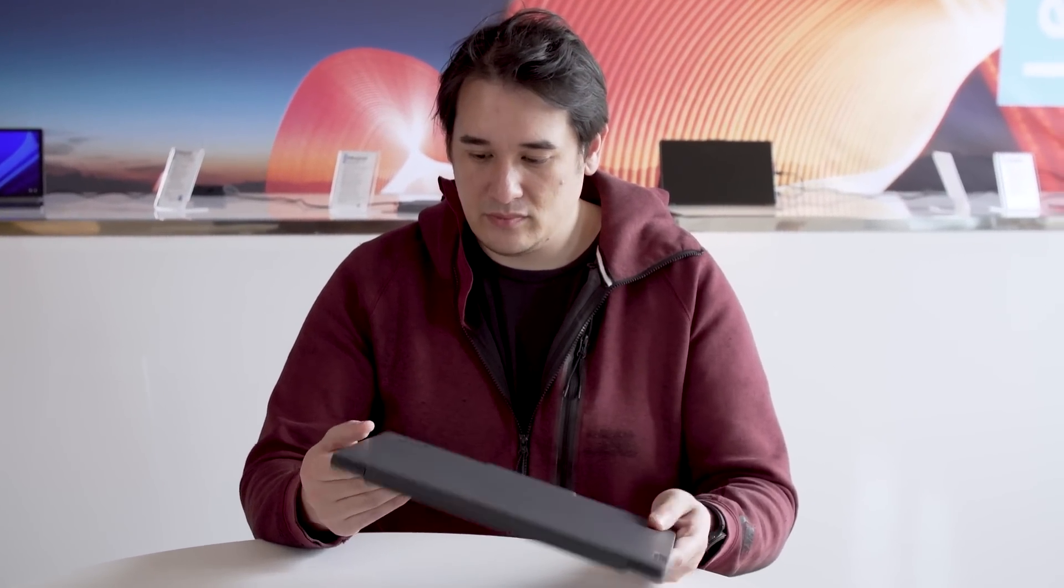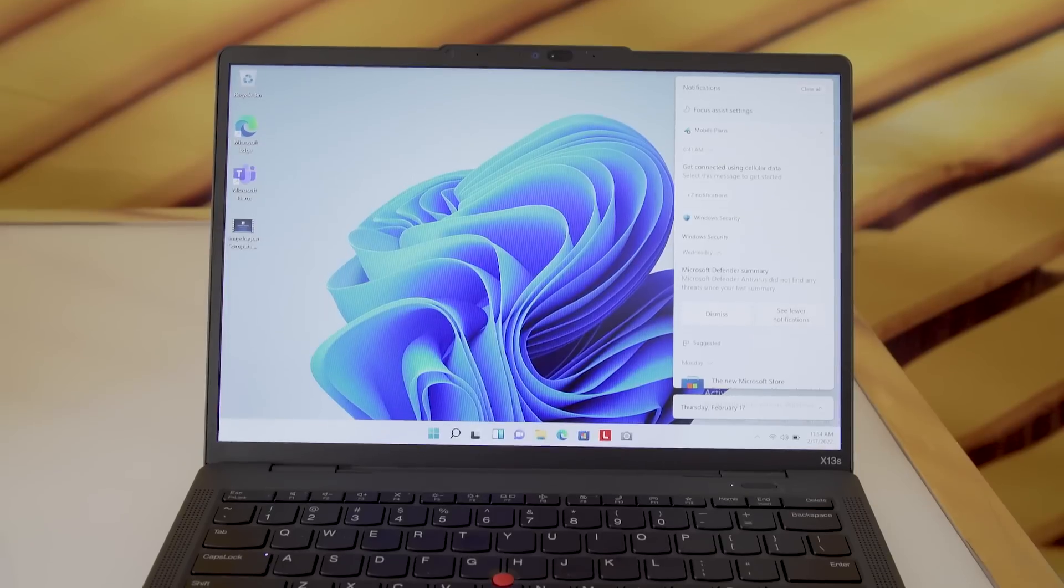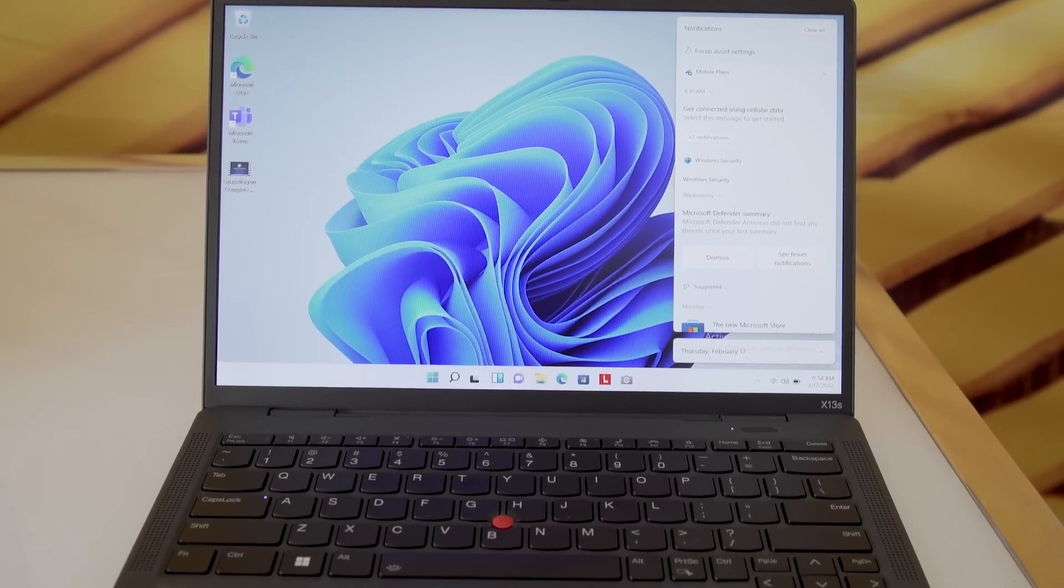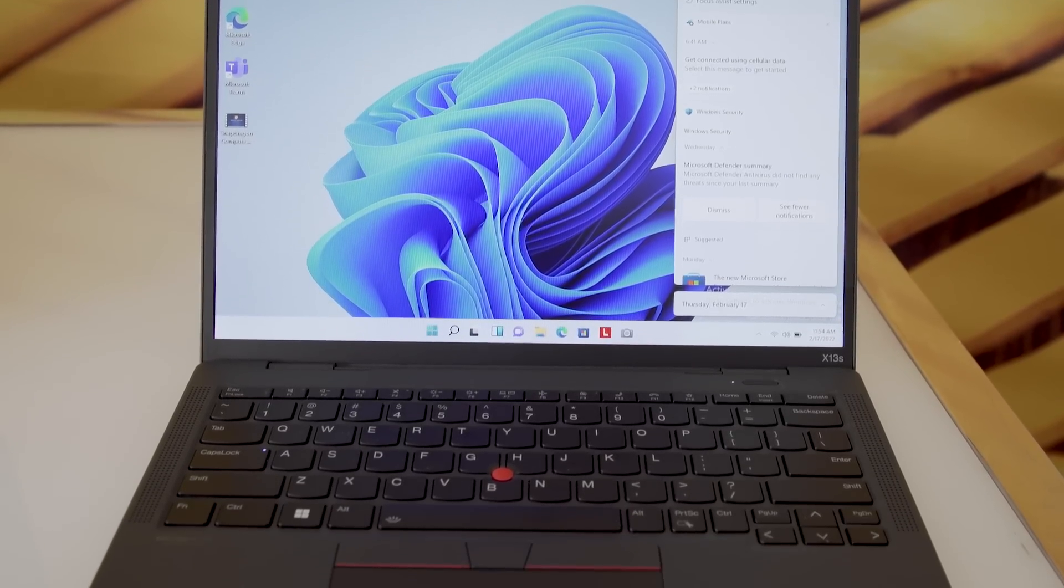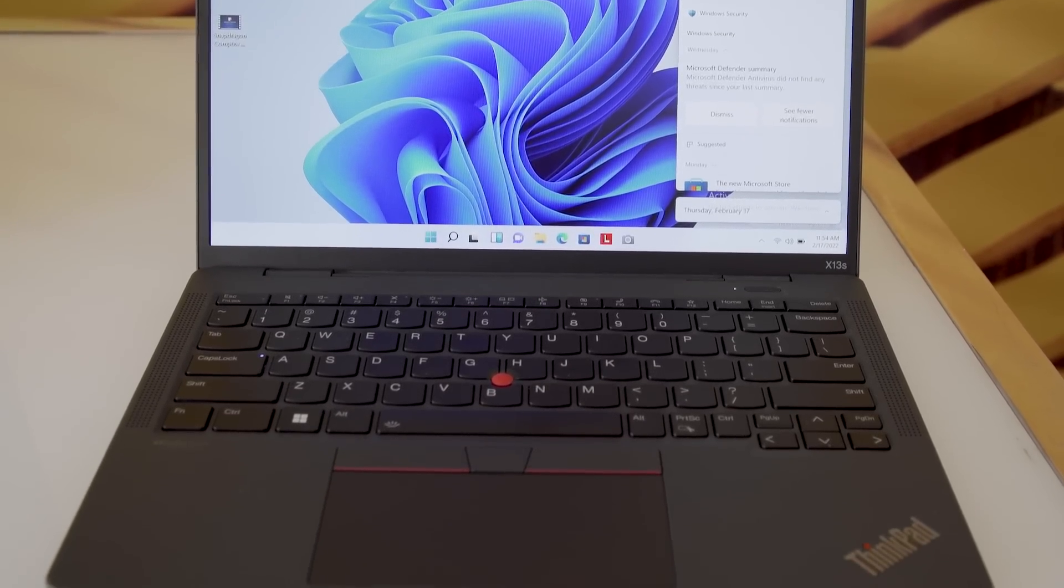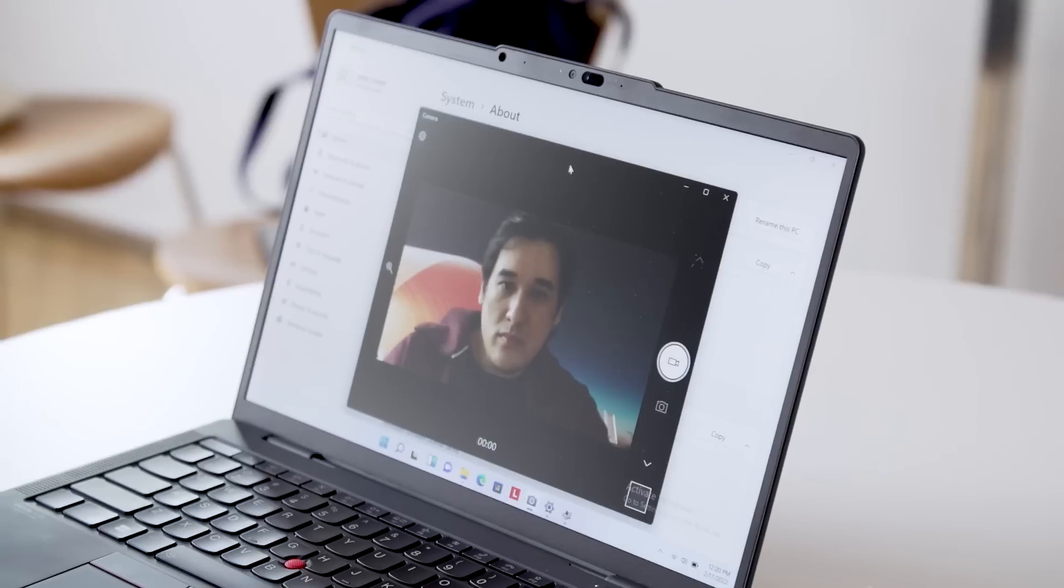But everything else feels really great. And it's super light. It's got that durable magnesium chassis. And because it's running Windows on Snapdragon, it's got super long-lasting battery life and great connectivity. So it's really that interesting combo for someone who's looking for a long-lasting PC on the go.